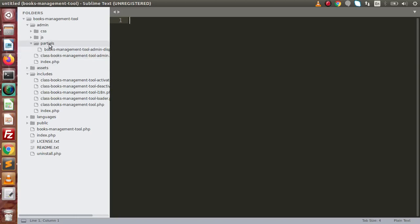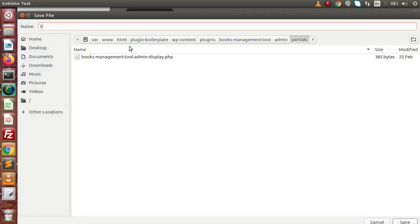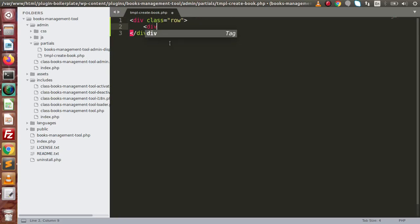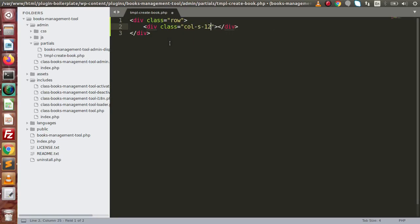So inside this partials folder, I am going to create a file — let's say tmpl-createbook.php. Now this is the file that we have created. Inside this file, I am going to make a div with class row, and class col-sm-12.